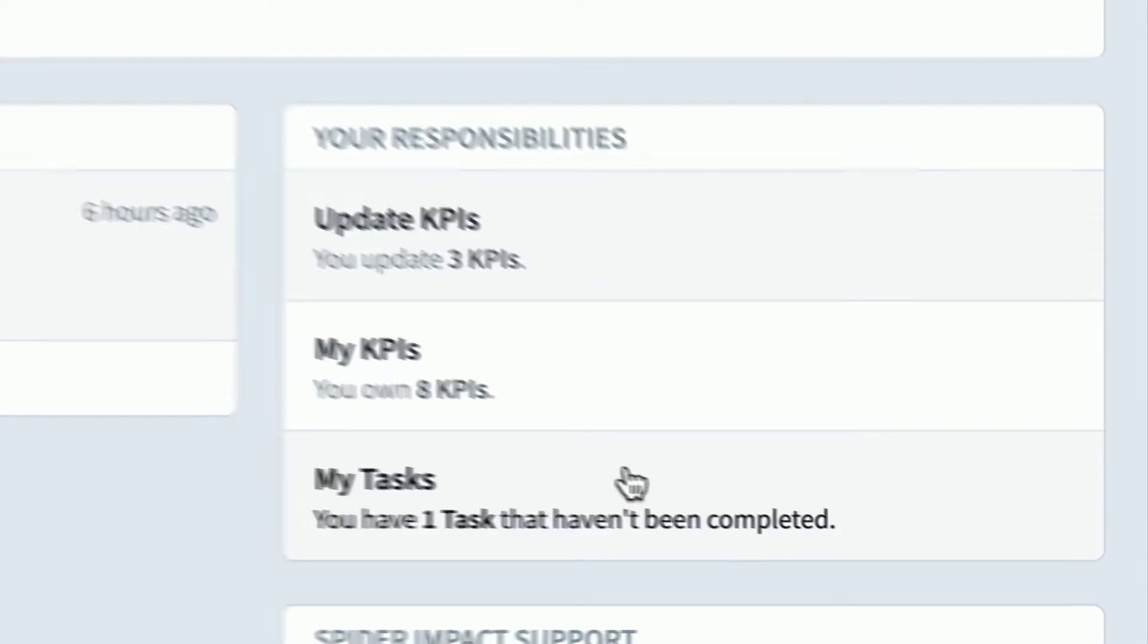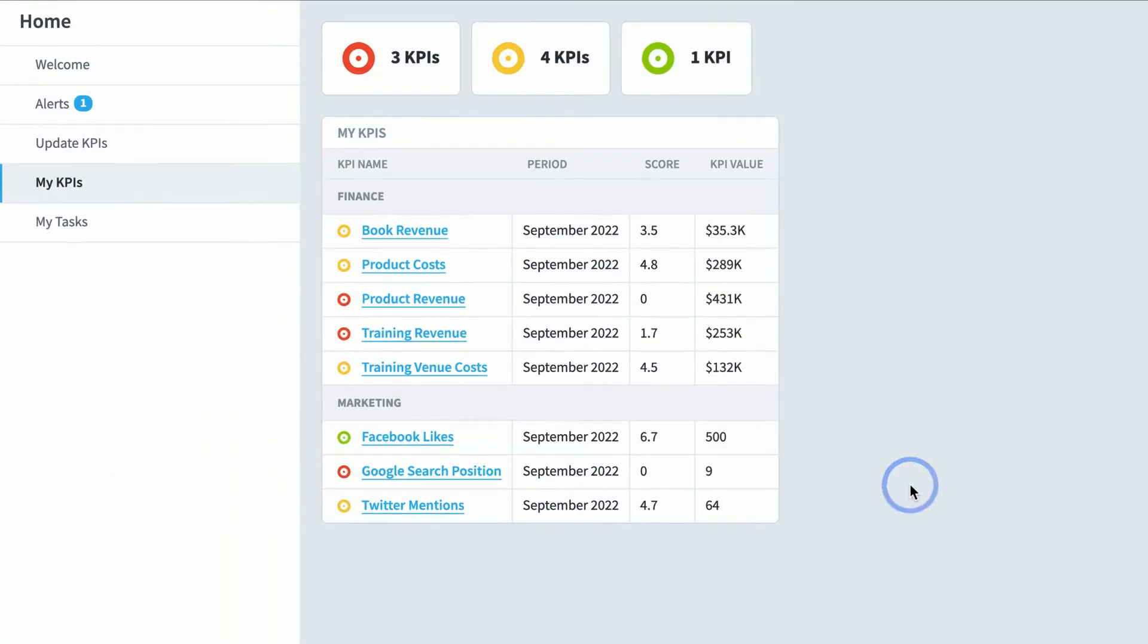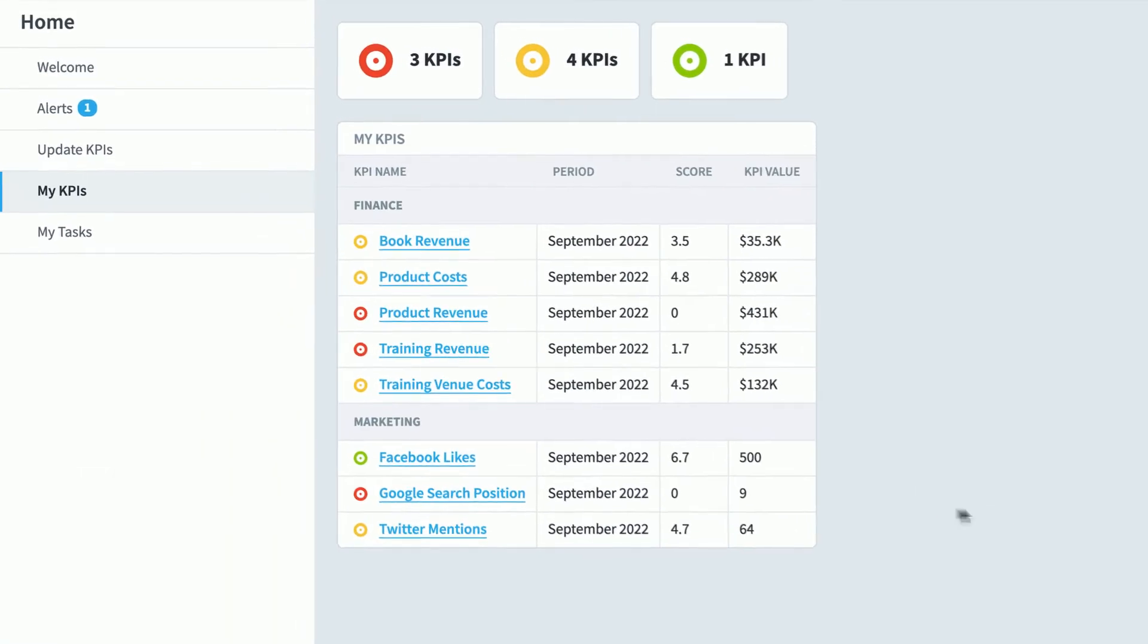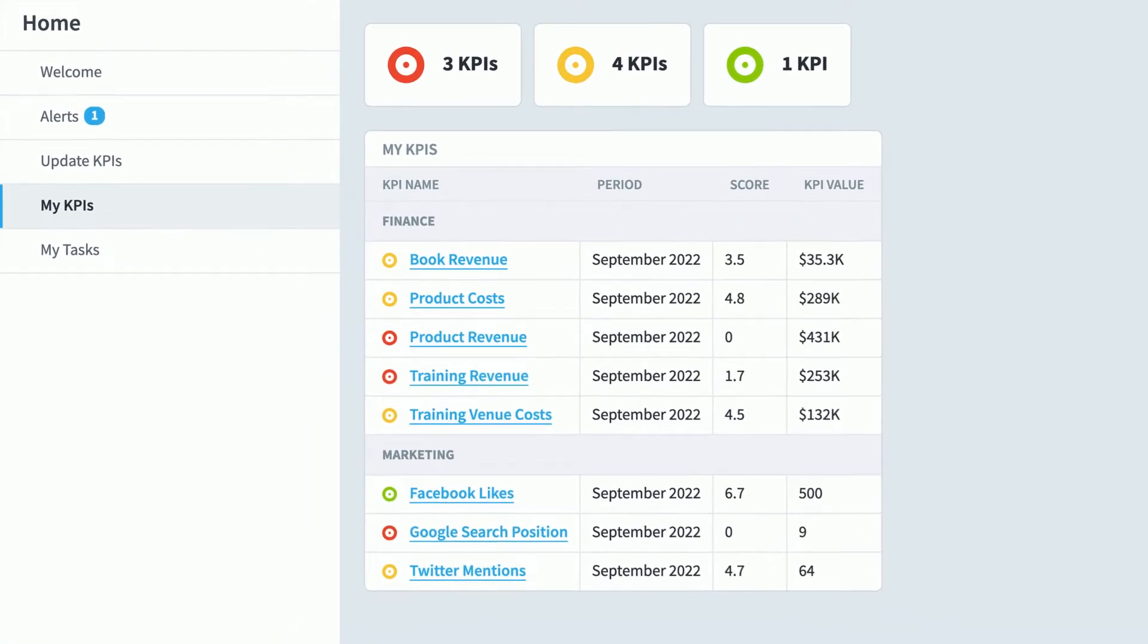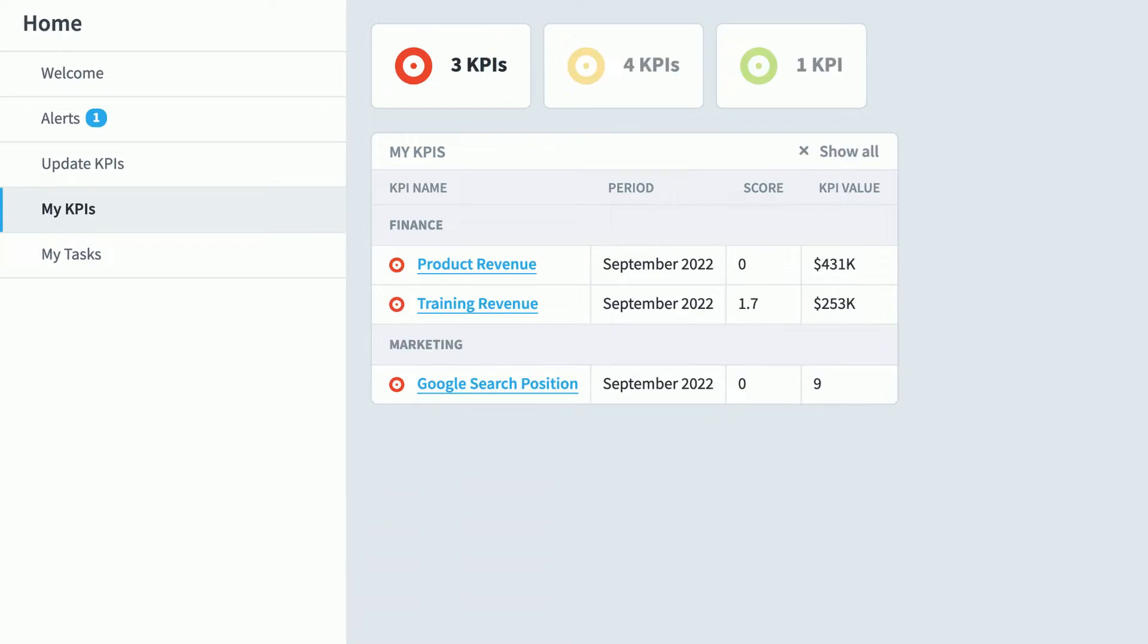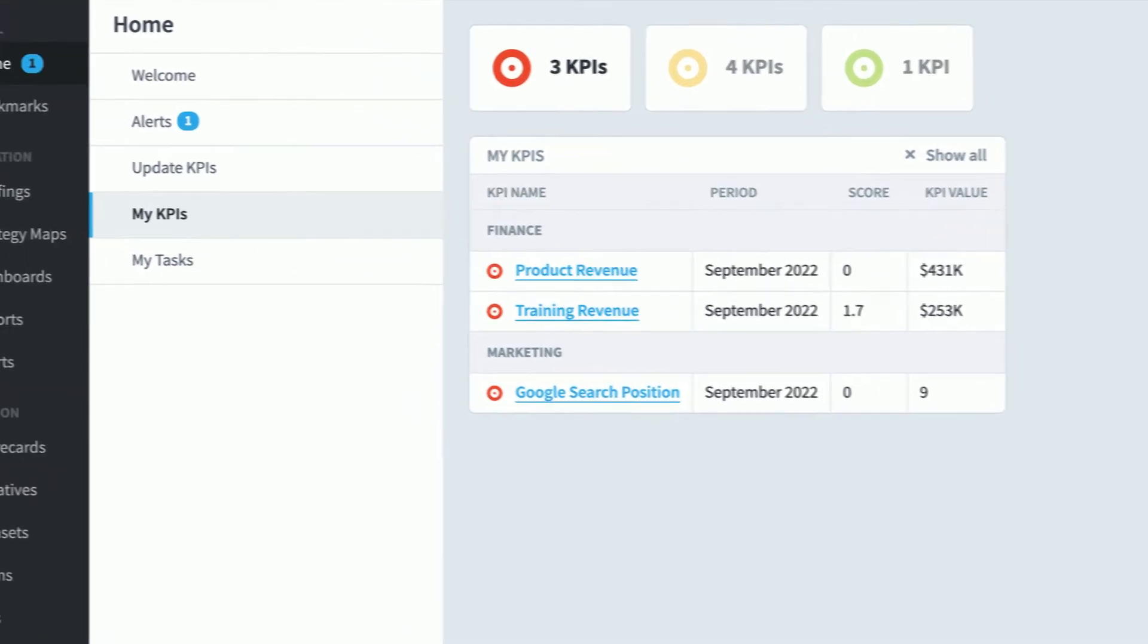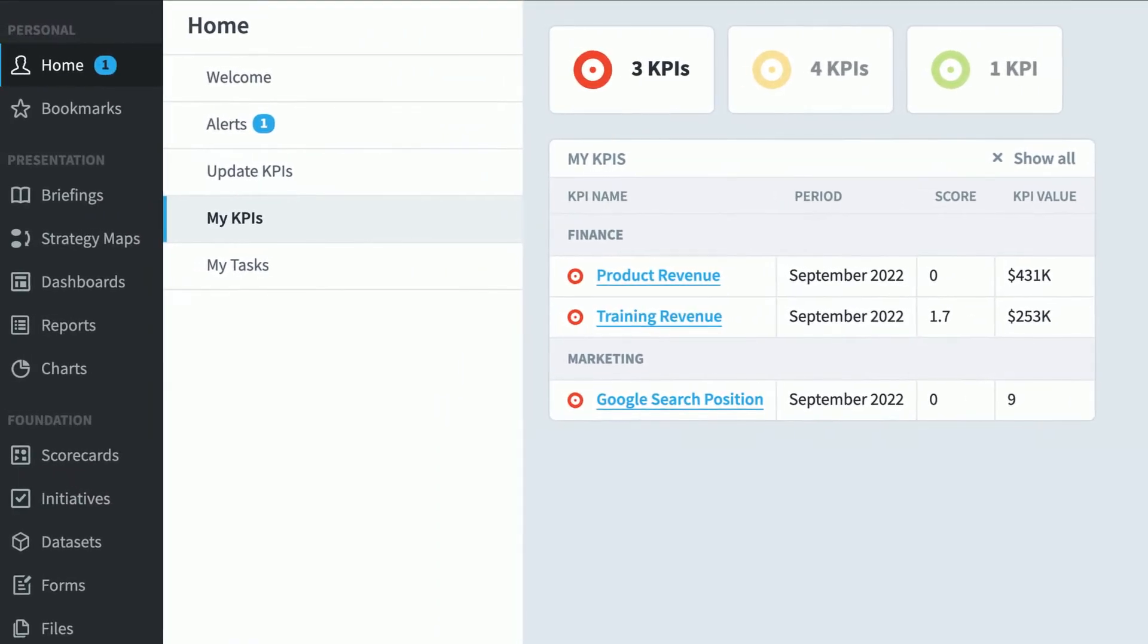Let's take a look at my KPIs. If you're using Spyder Impact with balanced scorecard language, this is going to be called My Measures, but it's the same thing with just a different name. This is a section that shows you everything you want to keep an eye on. You can click the filter to just show the red ones. Keep in mind that I'm already getting alerts the second any of these turn red, but it's nice to have the home section as a place to go to get an overall feel for what you're responsible for and how it's all performing.